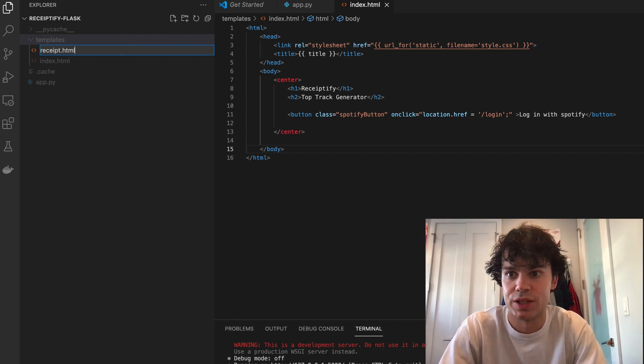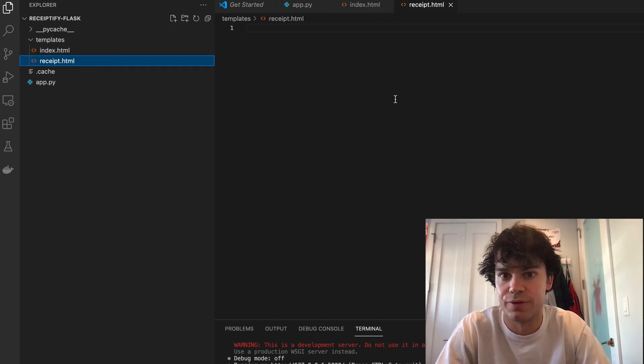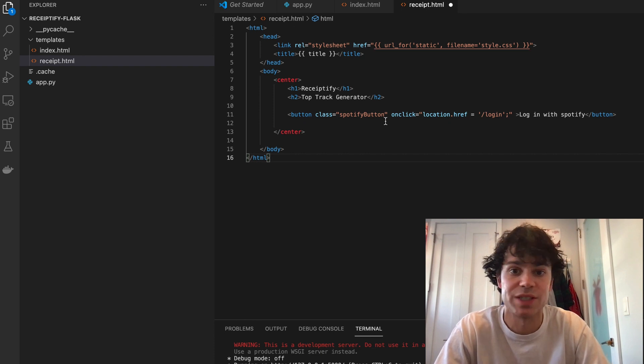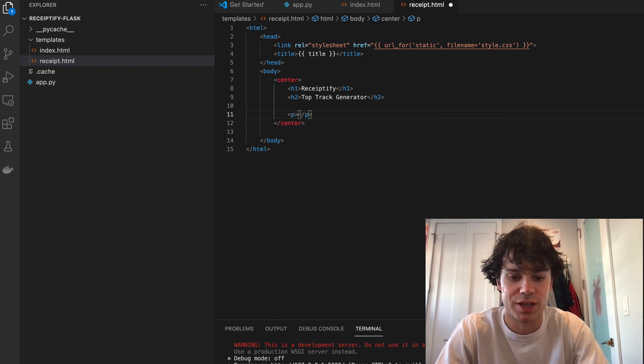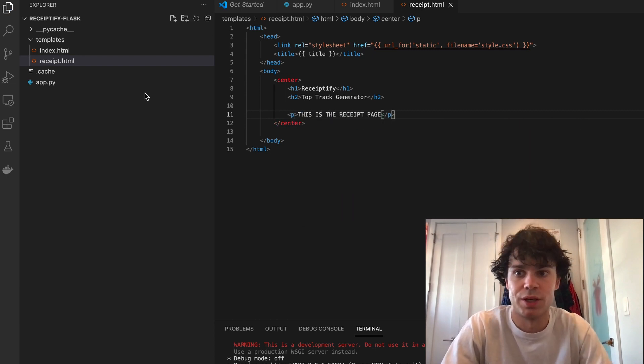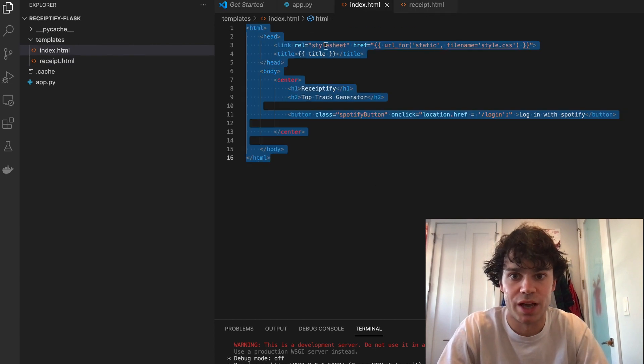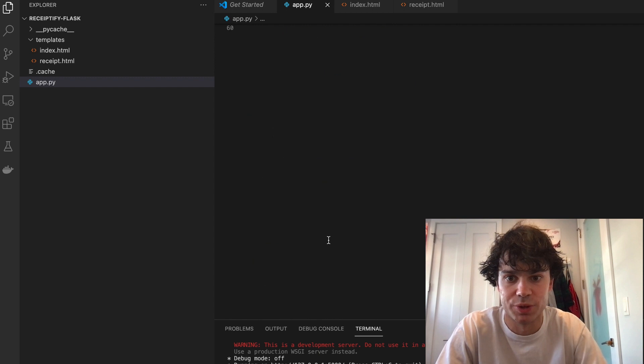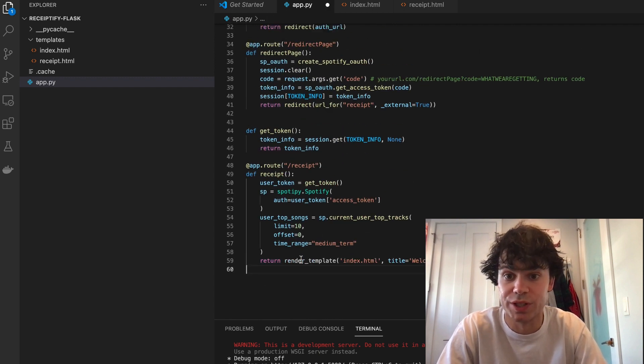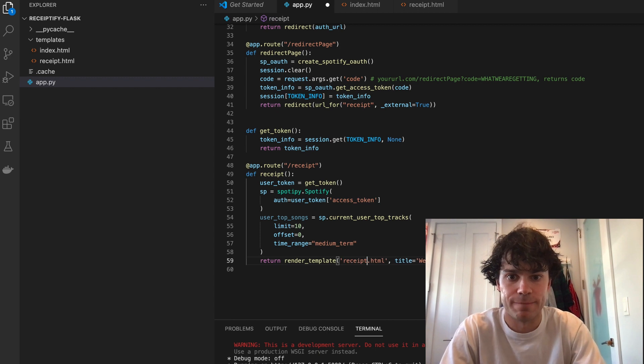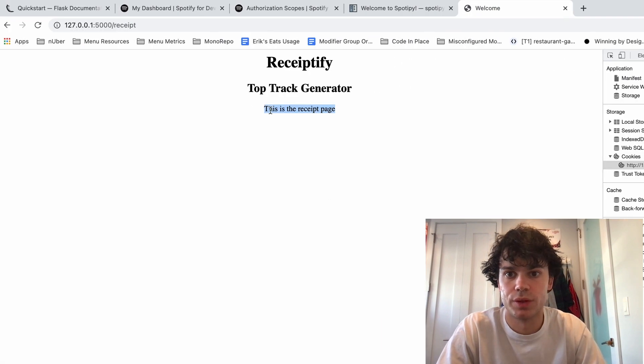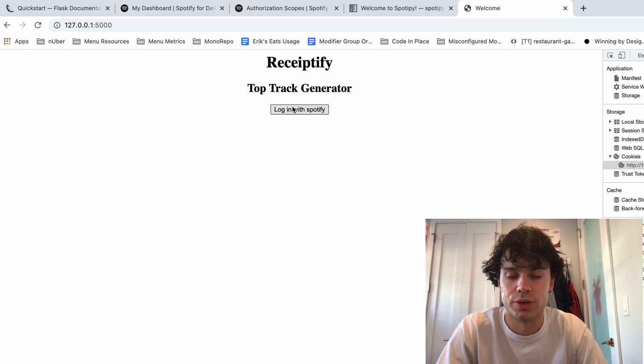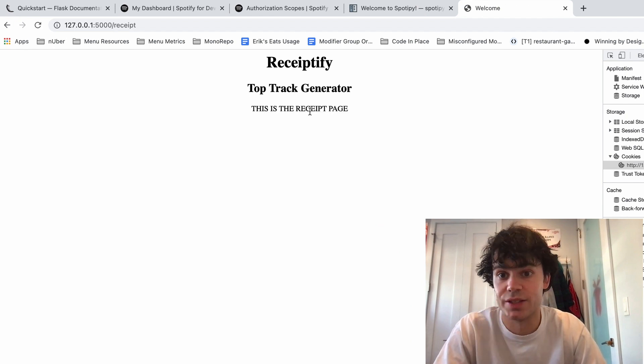So let's make sure that this sends us to our receipt page and make our receipt page very quickly, receipt.html. And just for now, we're going to put in the same exact page that we used for the index page, take out the button, and put in a paragraph saying this is the receipt page. So right now we have this render_template in the hello world, but let's put this down on our receipt route. So now that this says receipt, let's run Flask and see if this works. So log in with Spotify, and it sends us to our receipt page. Awesome.